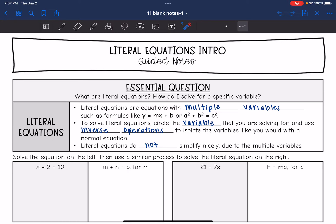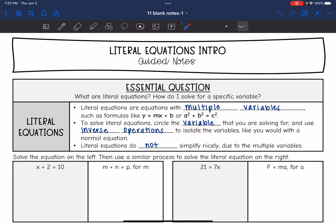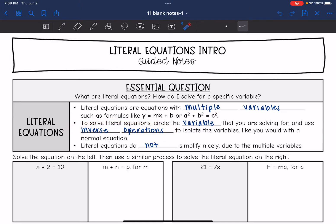To solve a literal equation, we are going to circle the variable that we're solving for. They'll tell you the variable that you're solving for, and then just like solving a normal equation, we're going to use inverse operations to isolate the variable that we're looking for, just like we would with a normal equation.